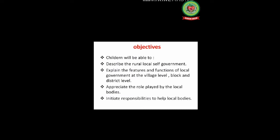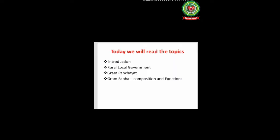The last topic is jila panchayat — its composition, functions, and sources of income. Now, the objectives of the lesson are: at the end of the lesson you will be able to describe rural local self-government, explain the features and functions of local government at the village level, block level, and district level, appreciate the role played by local bodies, and initiate responsibilities to help local bodies.